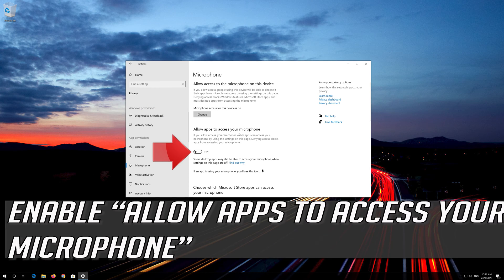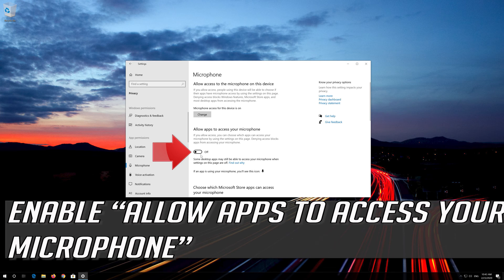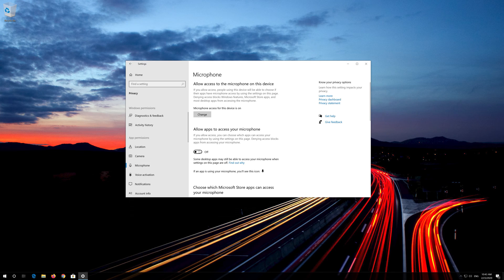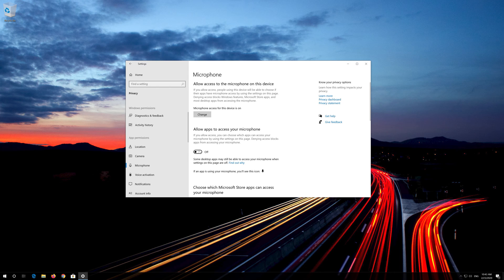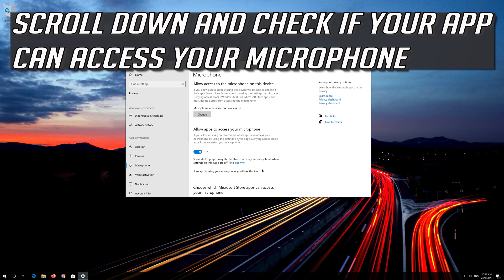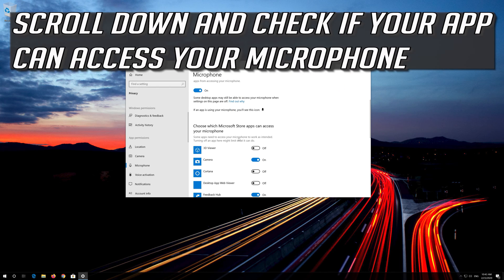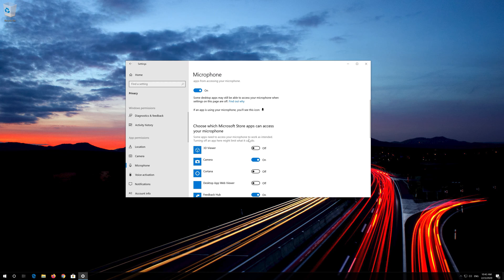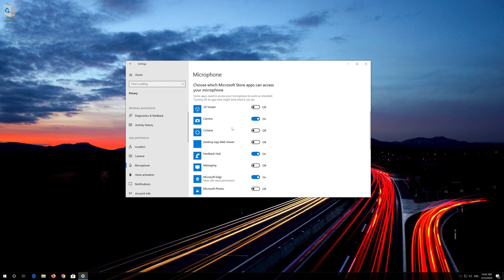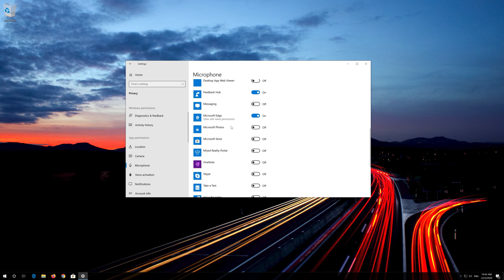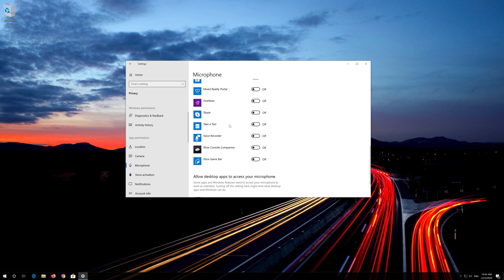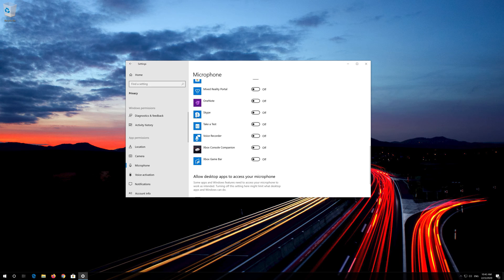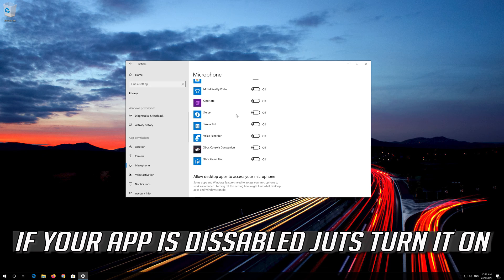Enable Allow apps to access your microphone. Scroll down and check if your app can access your microphone. If your app is disabled, just turn it on.